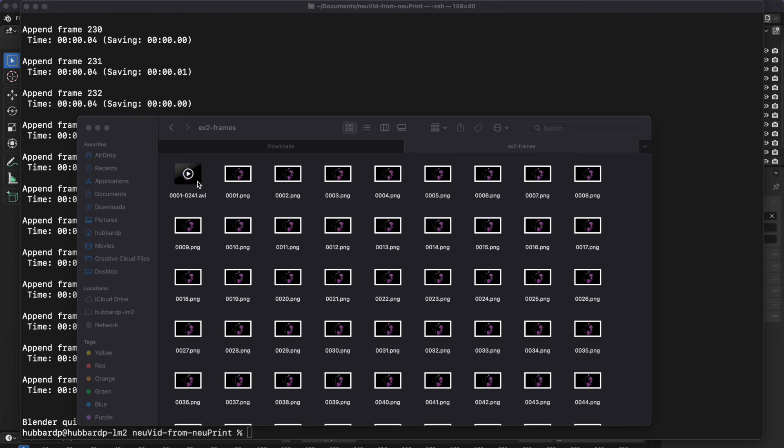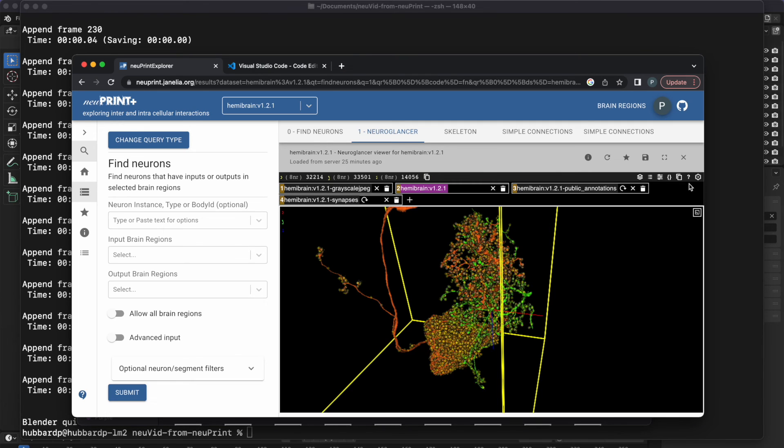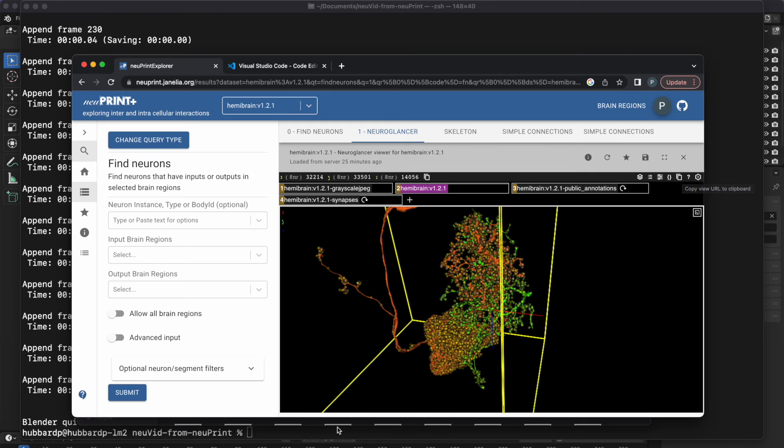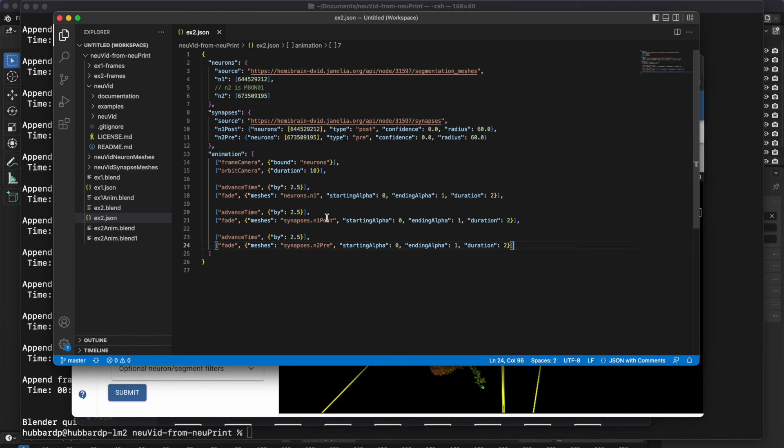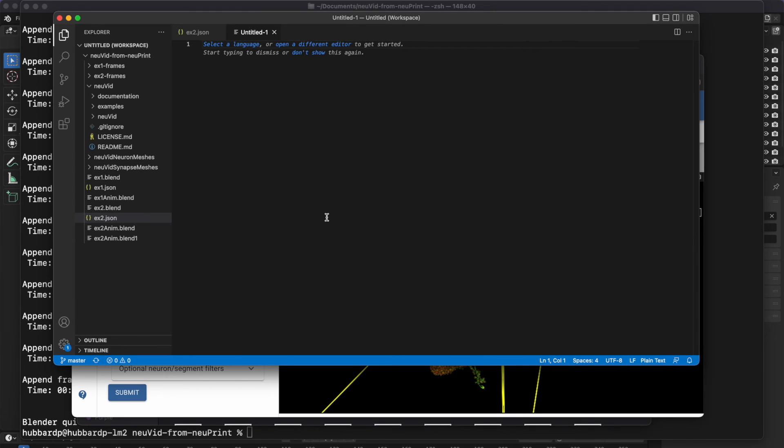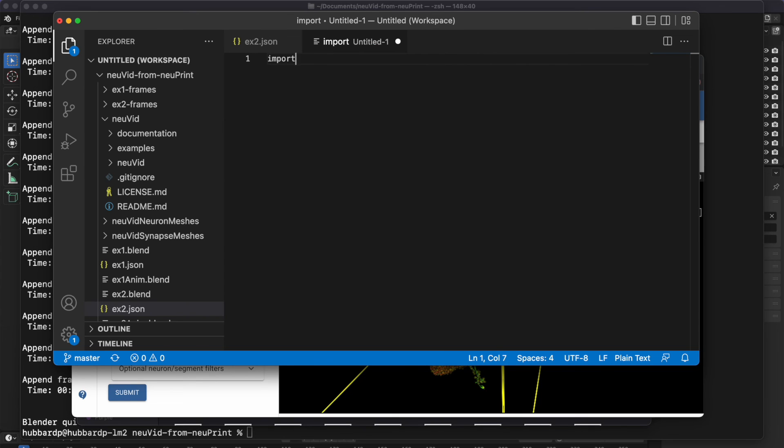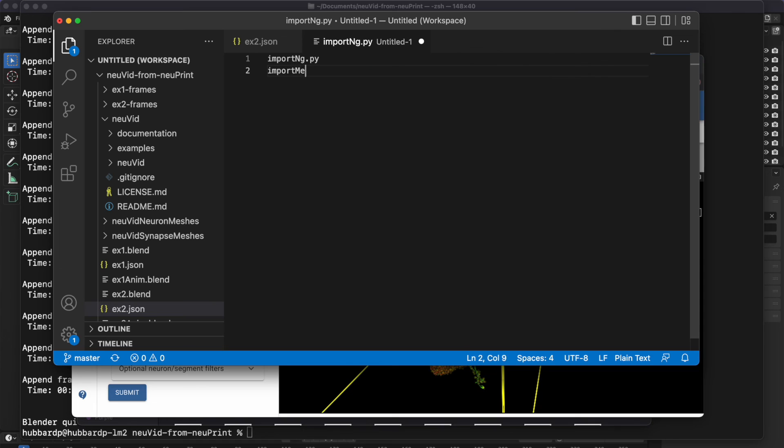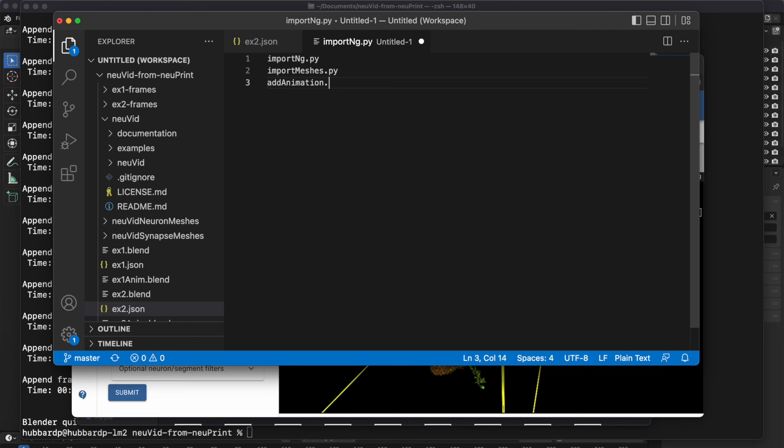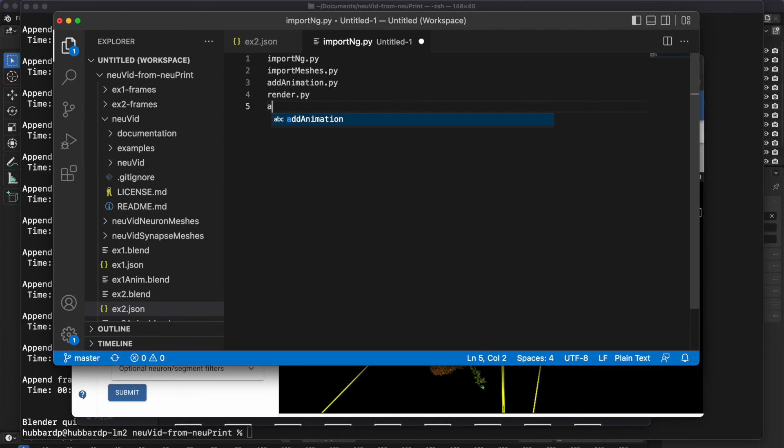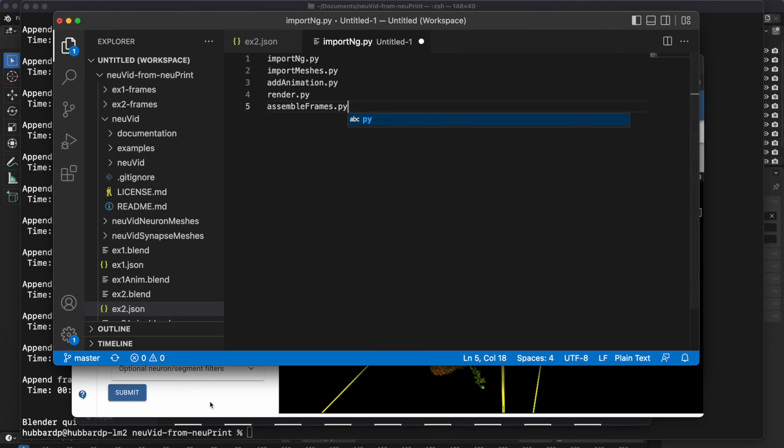To wrap up, here's a summary of the steps again. In Newprint, copy the NeuroGlancer URL into the clipboard. And then run the NuVid scripts. To remind you of the order, I'll just write them out. First is import_ng.py. Then it's import meshes. Then add animation. Render. And finally, assemble frames. If you discover any problems as you're doing this, feel free to create an issue on the NuVid GitHub site.